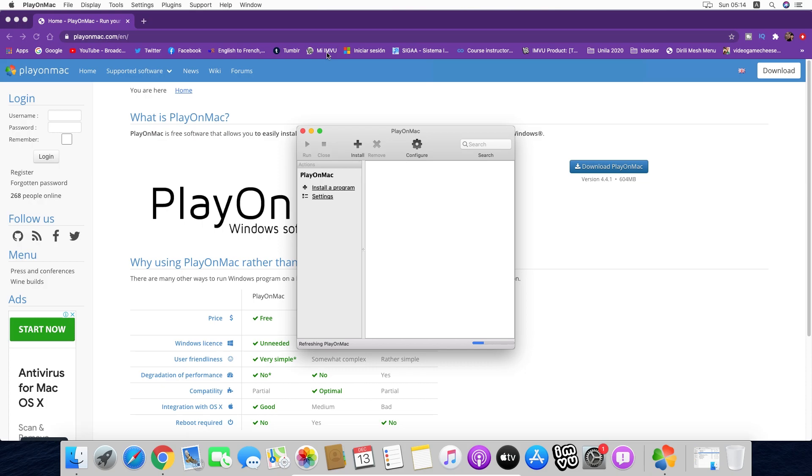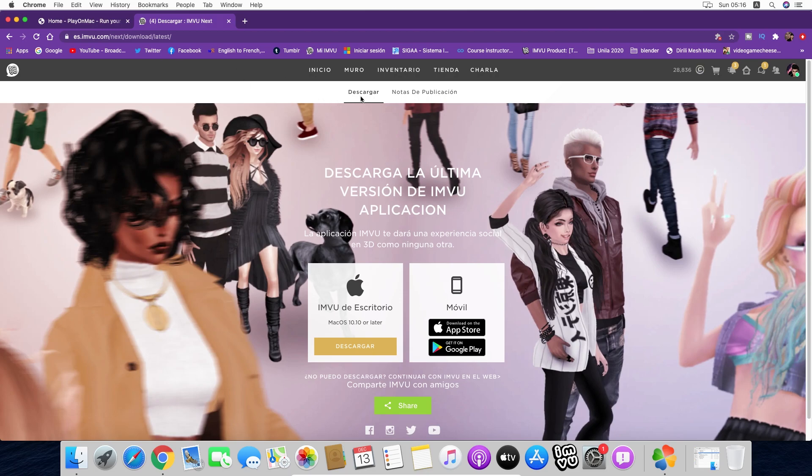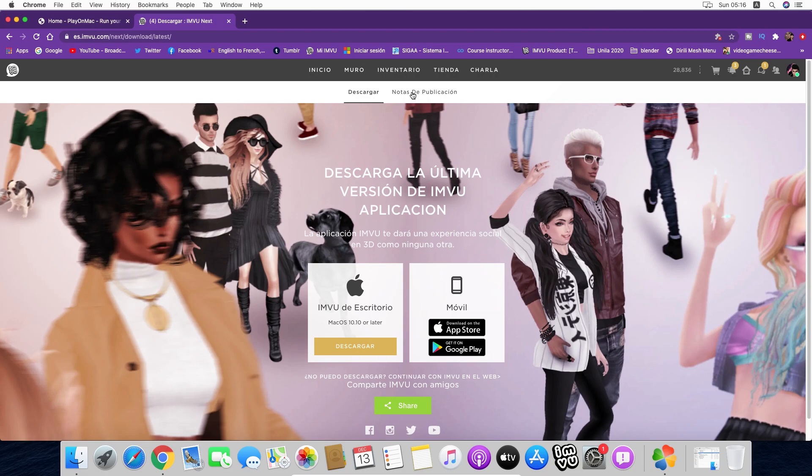Remember that we have to go to IMVU. Now that we are on the download page from IMVU, we are going to the release notes.